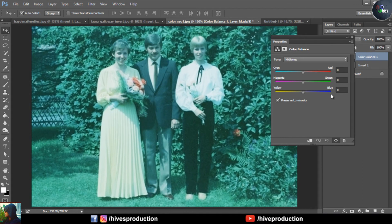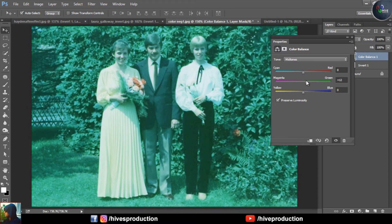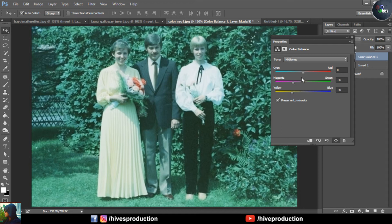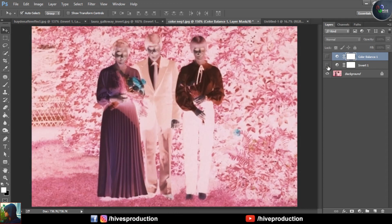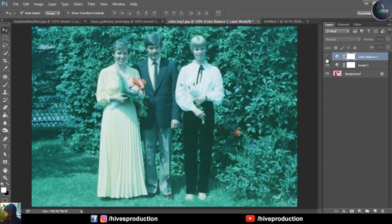We have some RGB color correction options — cyan, magenta, yellow. The green intensity is much higher right now. We need to shift from green toward magenta, and add some blue color correction. Yellow should be kept proper, and we also add some red. After converting and playing with color corrections, the photo looks like this.